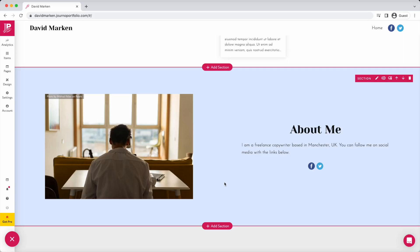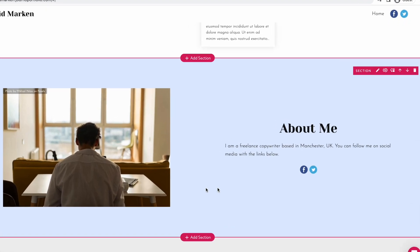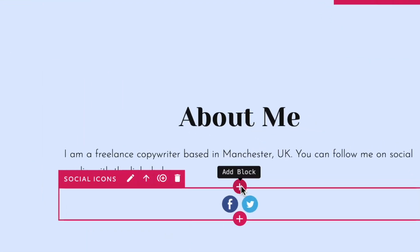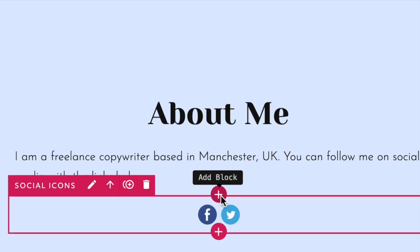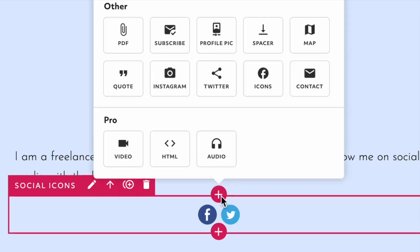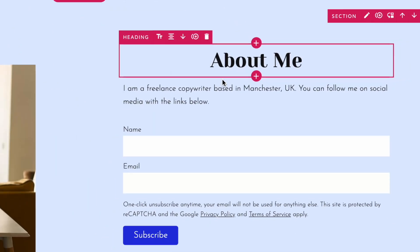Now let's add a new block. A block is a simple unit of content you can use to create your own page layouts. Click the plus icon above or below an existing block, then choose the block type to add.